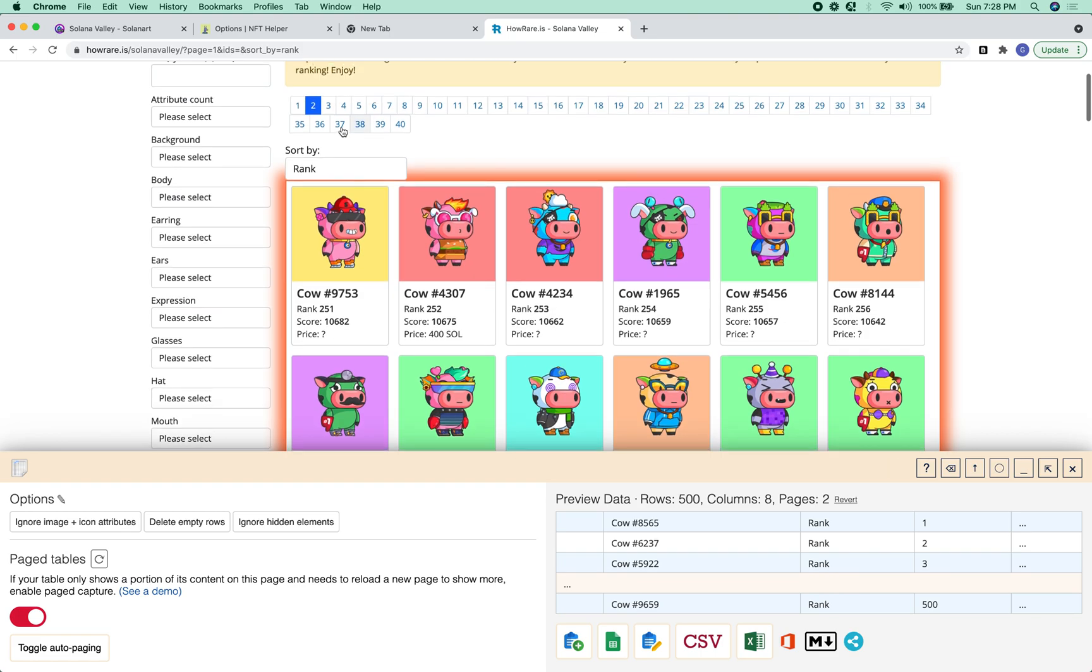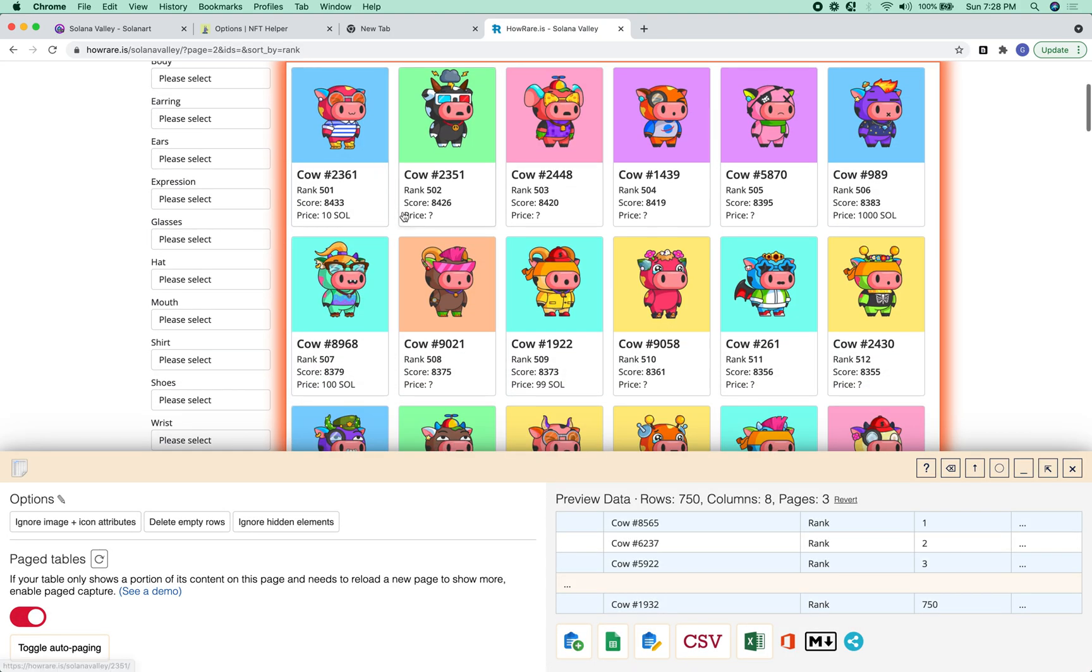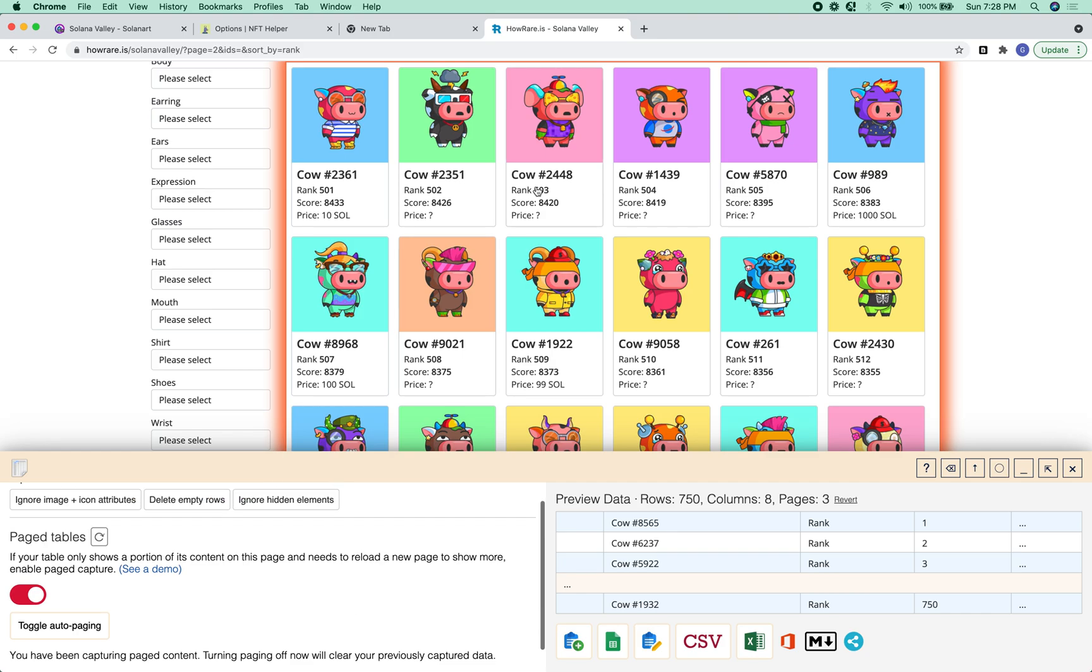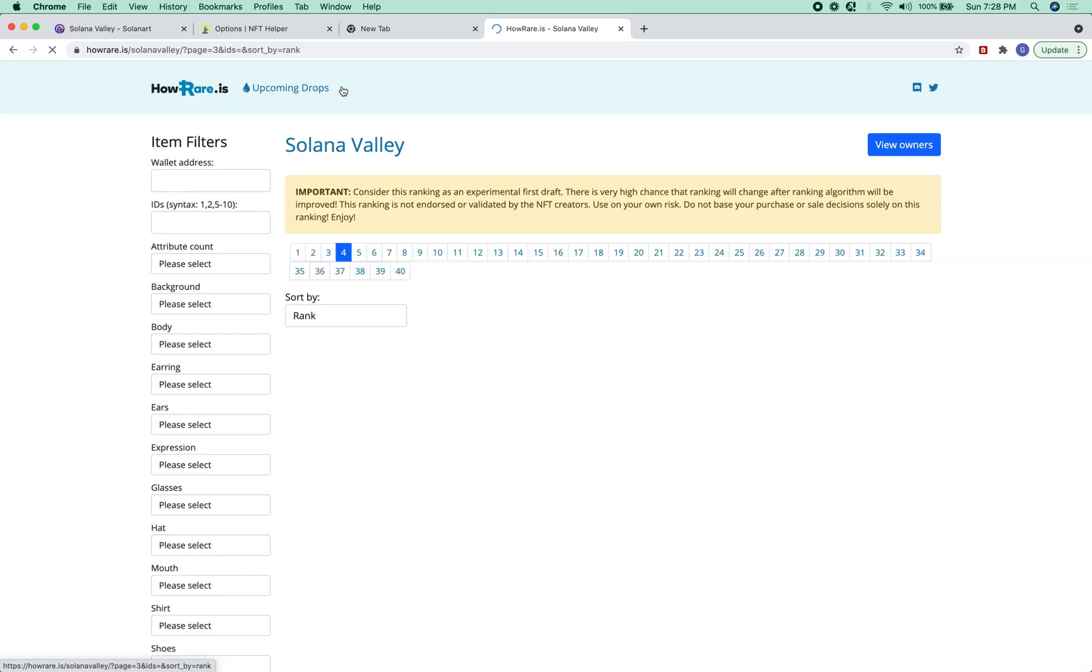So basically, you just have to go through all these pages. It's a bit slow. If there was a next page button, we could use auto paging, but there isn't. So we kind of have to just click these buttons.